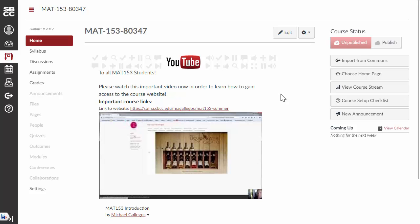The syllabus is also posted in Canvas, but the content itself for the site is going to be on a separate website. So, when you get to Canvas and you open up the course, you're going to see this page here. This is the homepage.